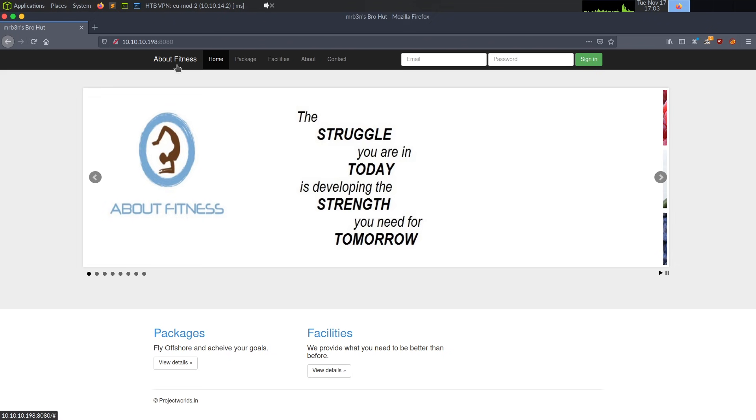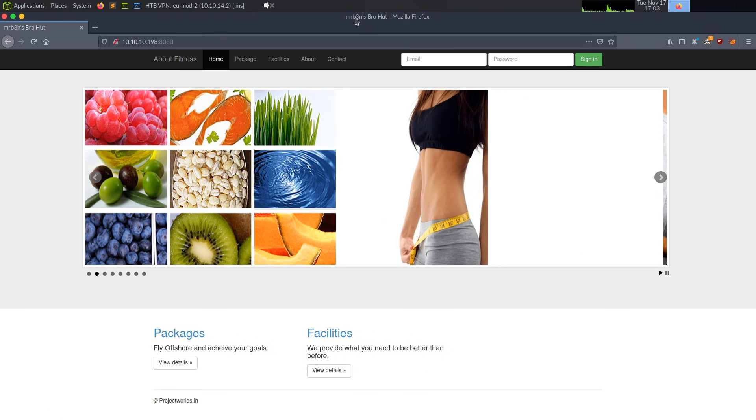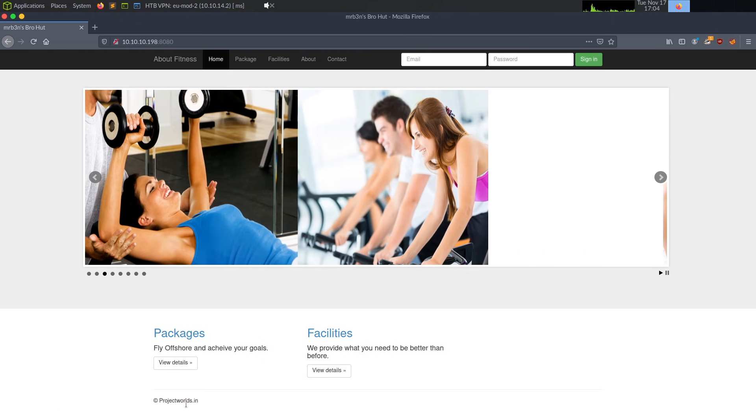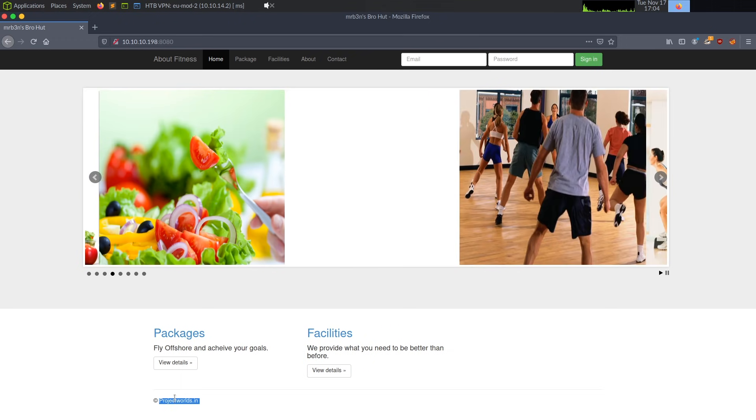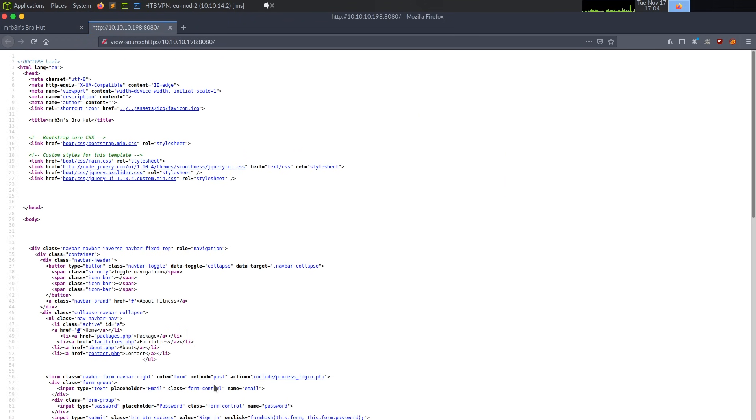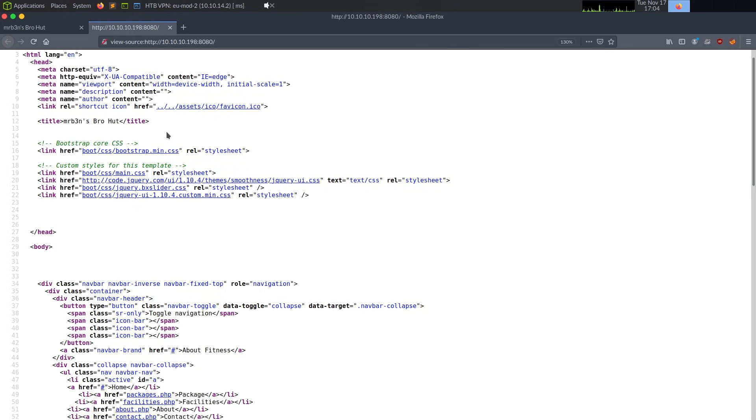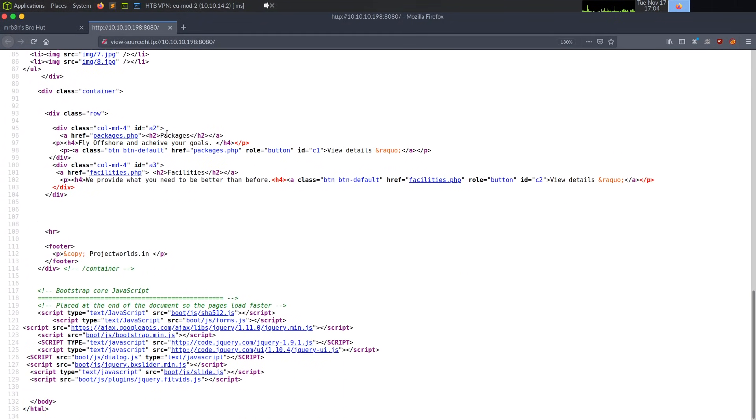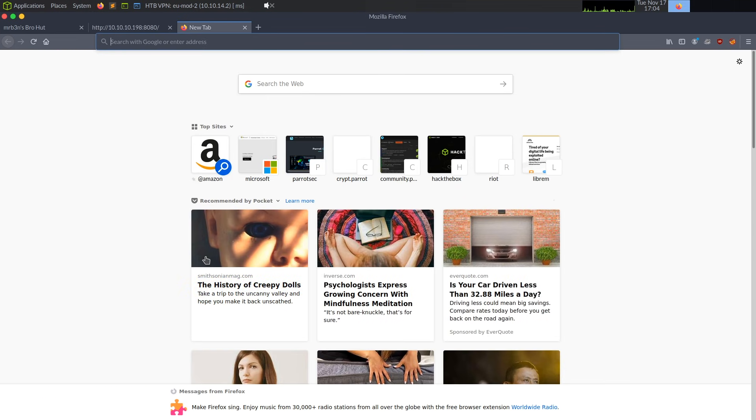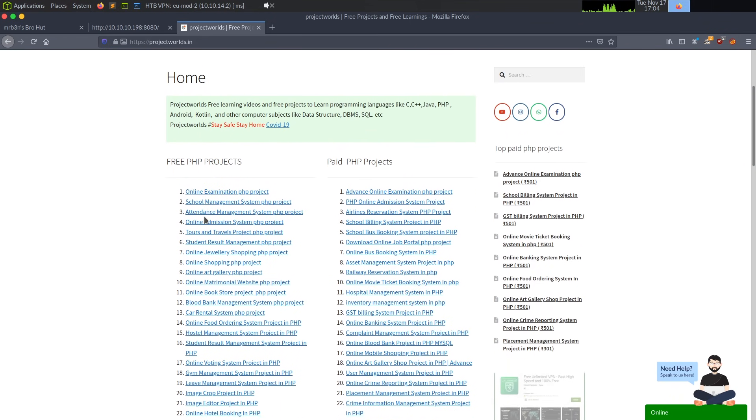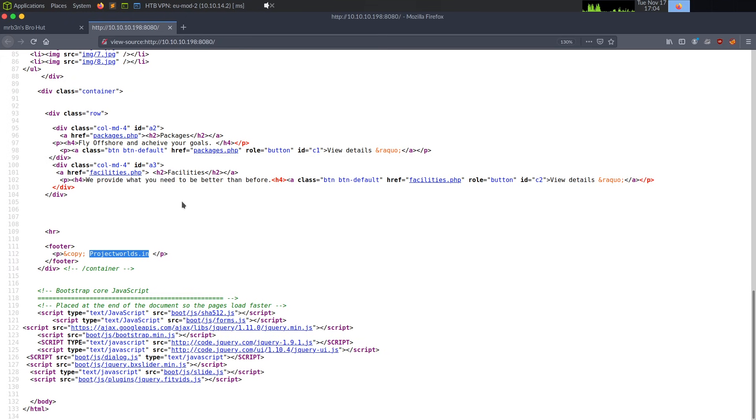It looks like some type of gym page. We have About Fitness there, the title is Mr. Ben's Bro Hut. At the very bottom, we have some type of copyright. So I'm going to copy that, but before I look into it, I am going to look at the source of this page. And I'm just seeing if I notice anything like WP dash, which would indicate WordPress, Joomla, Drupal, etc., don't really see too much here. We do have this projectworlds.in, so I'm going to check that website just to see if it says exactly what this is. And it looks like some site to learn how to code or hire developers, so it's not going to be too helpful to us.